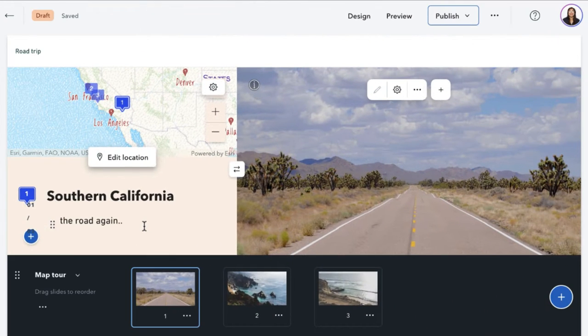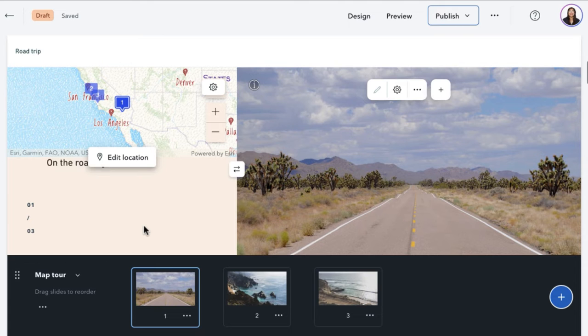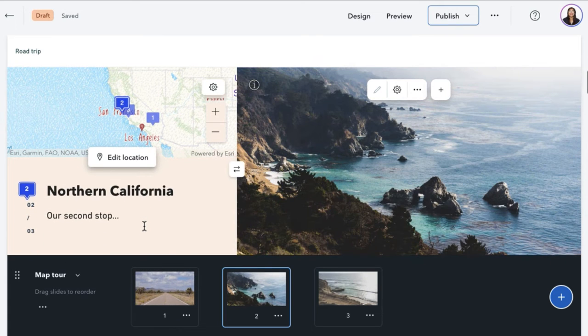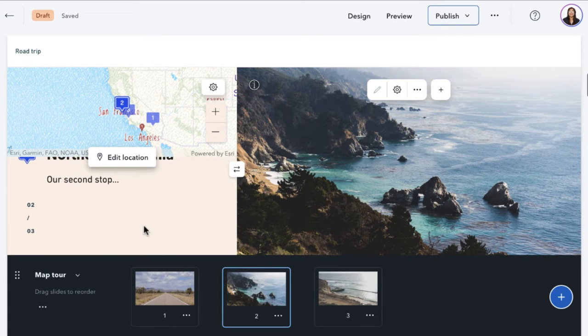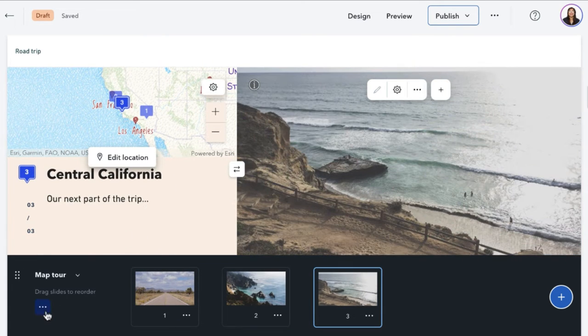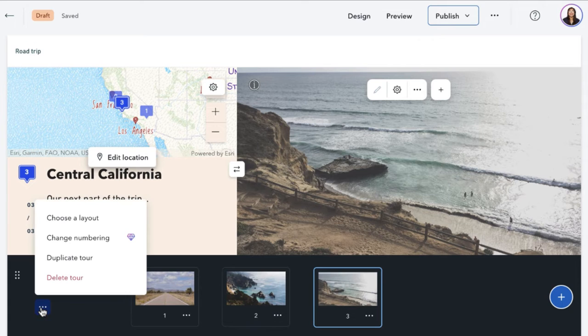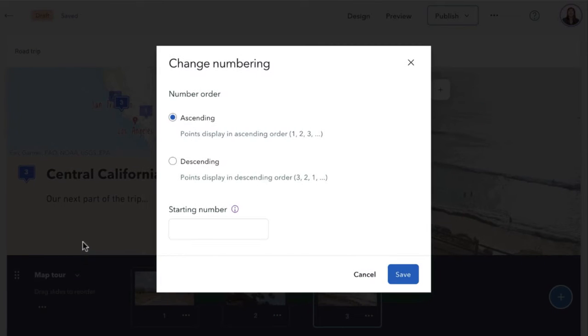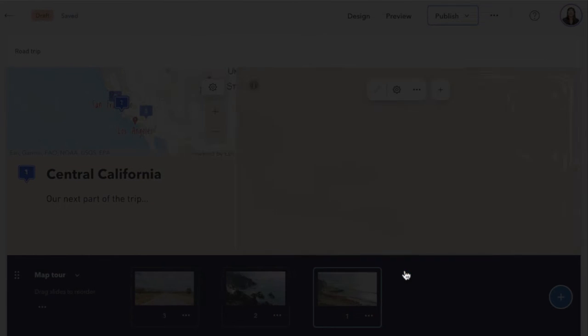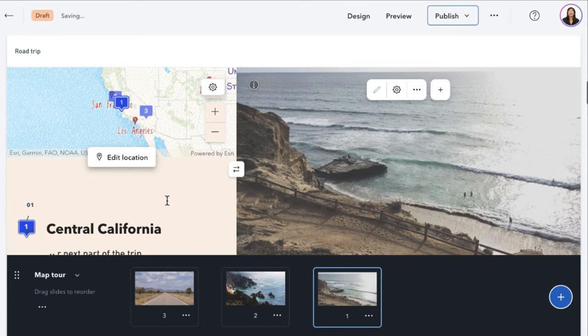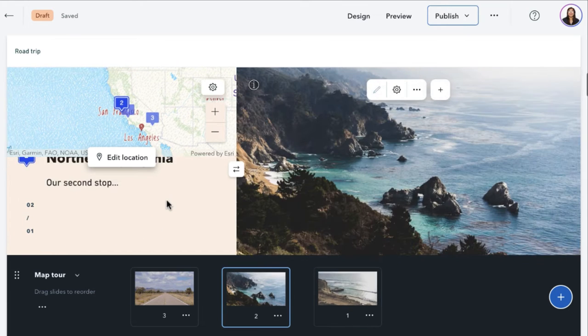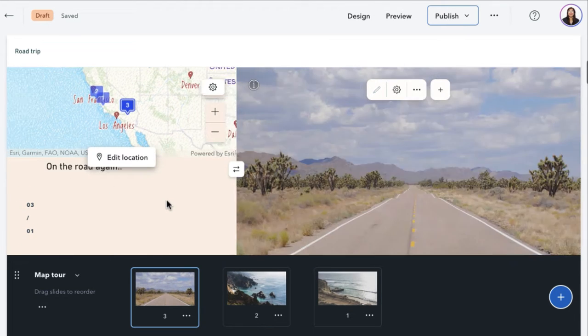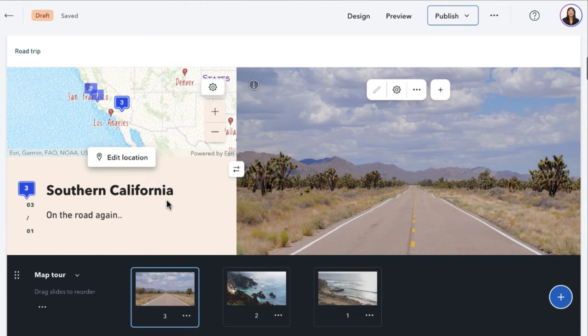We've had many authors reach out asking for more flexibility when numbering guided map tours and we really do listen to all of your requests. As proof, you can now adjust the numbering scheme of the guided layout of a map tour to be ascending or descending. That way you can create a great countdown for your readers like the top three scenic spots in California.